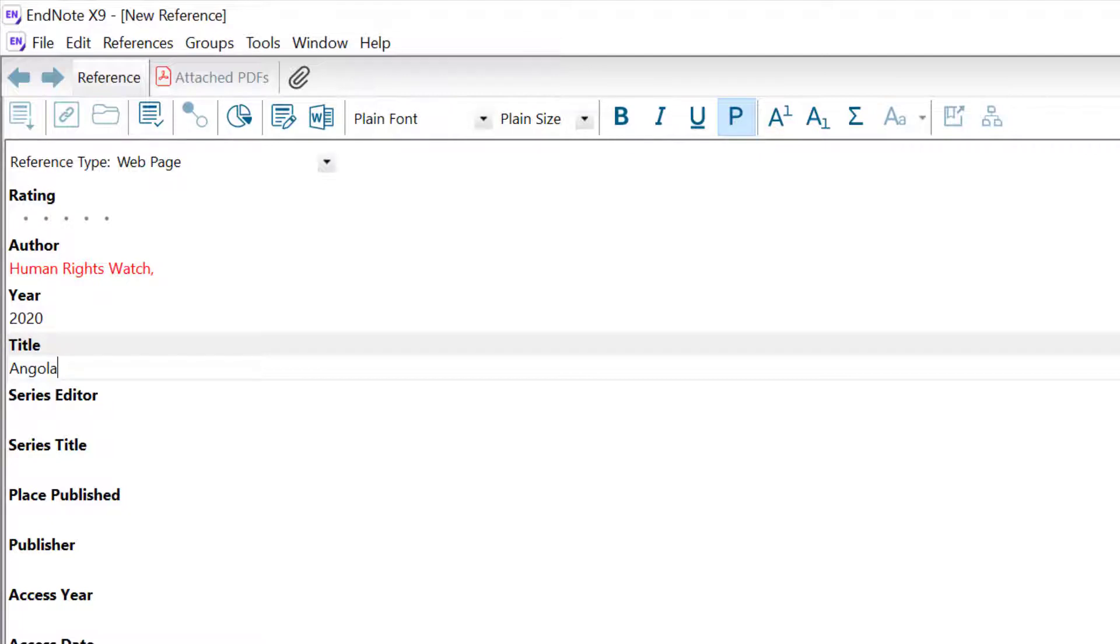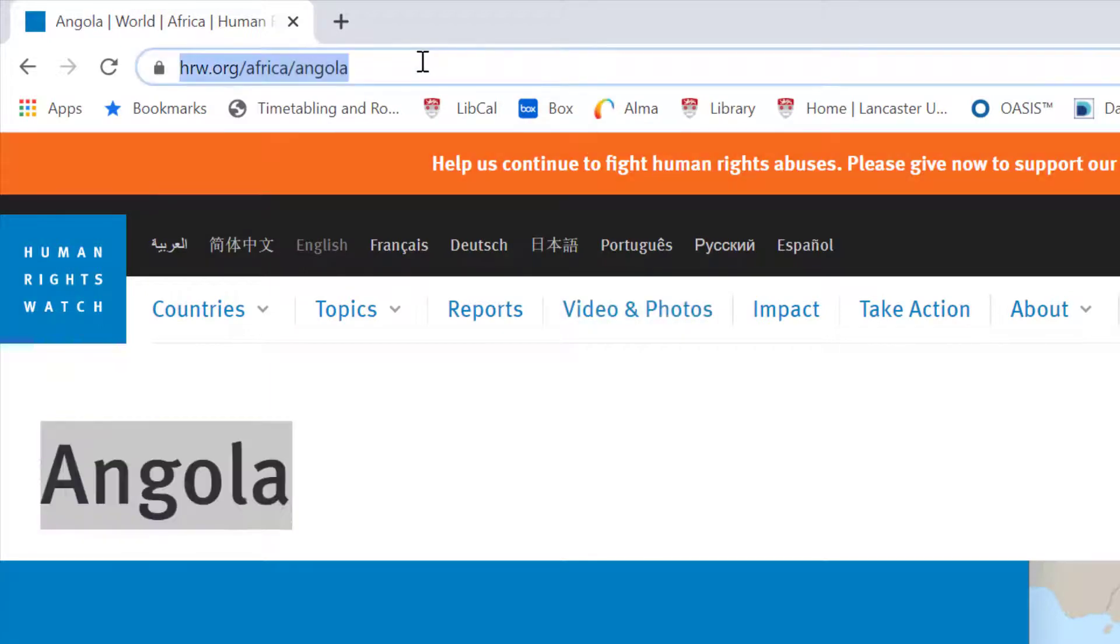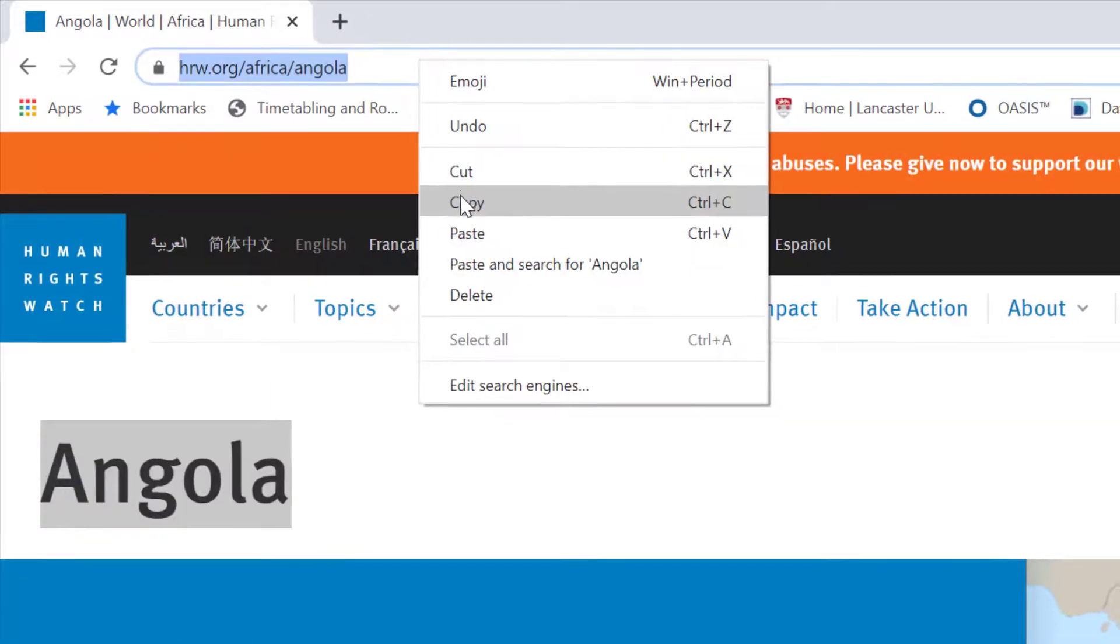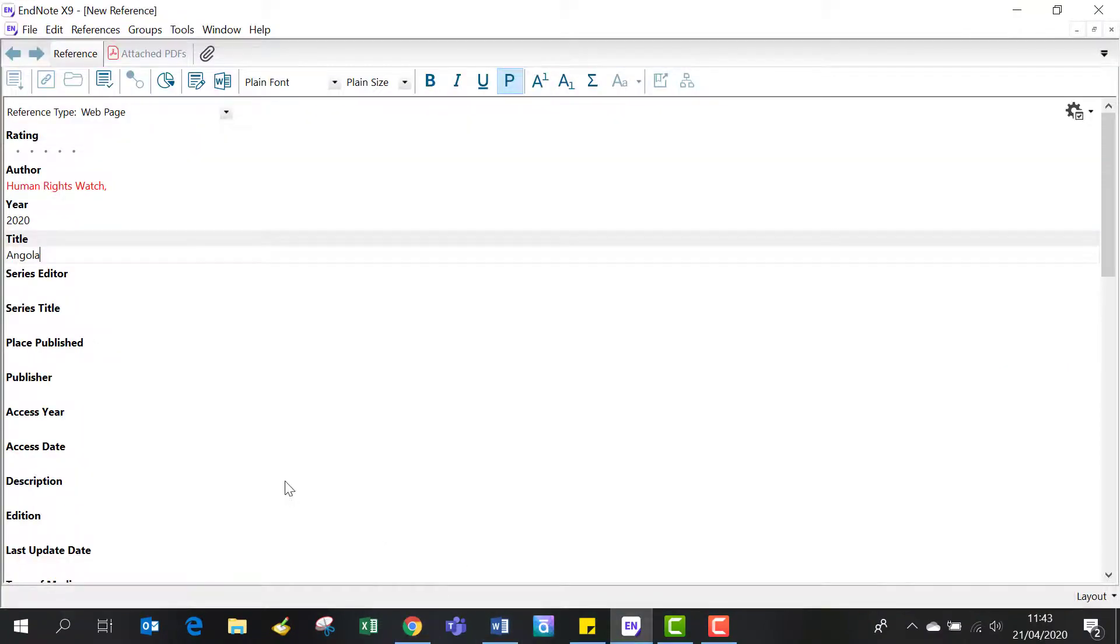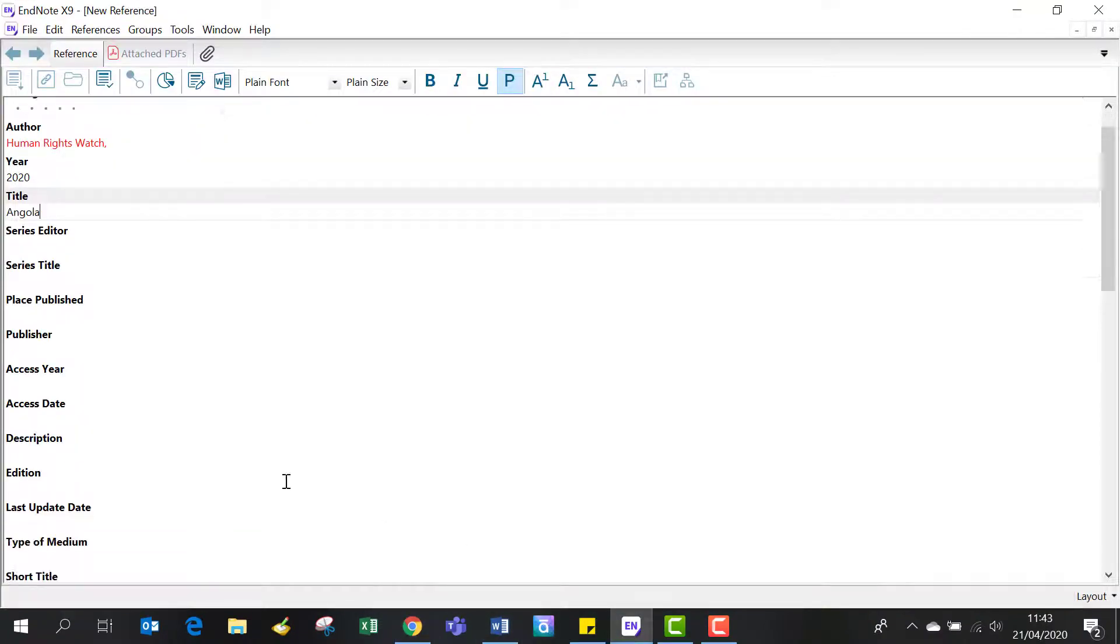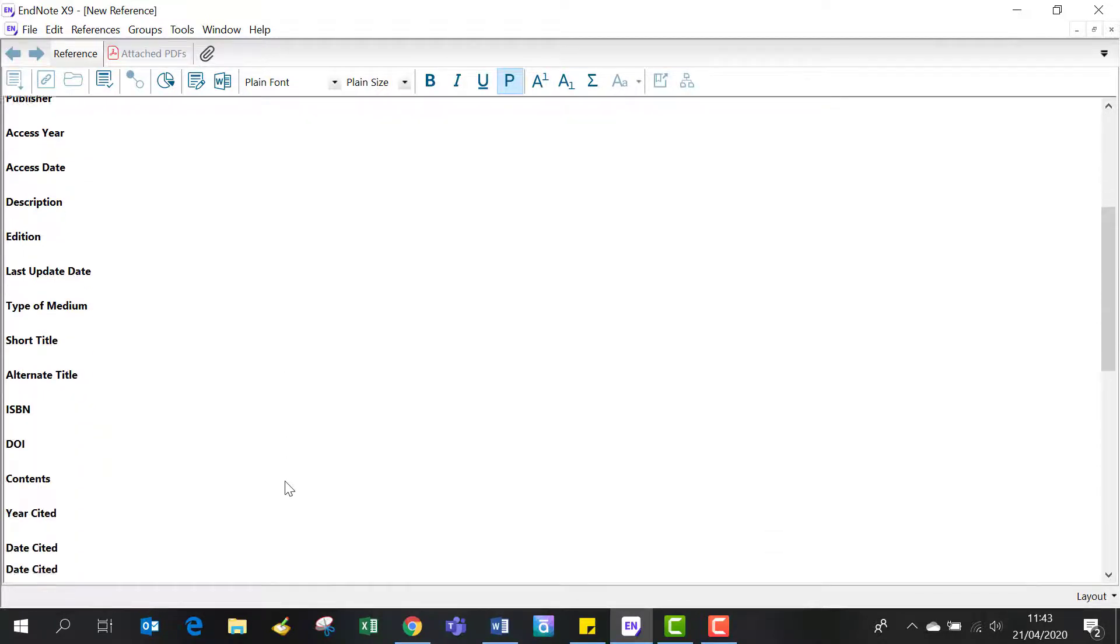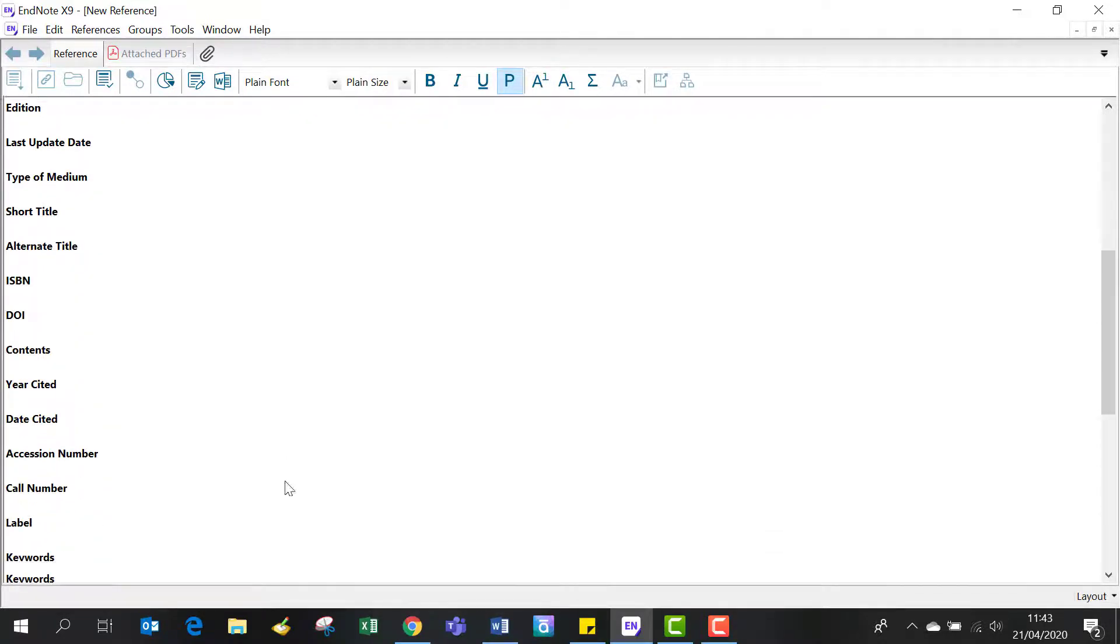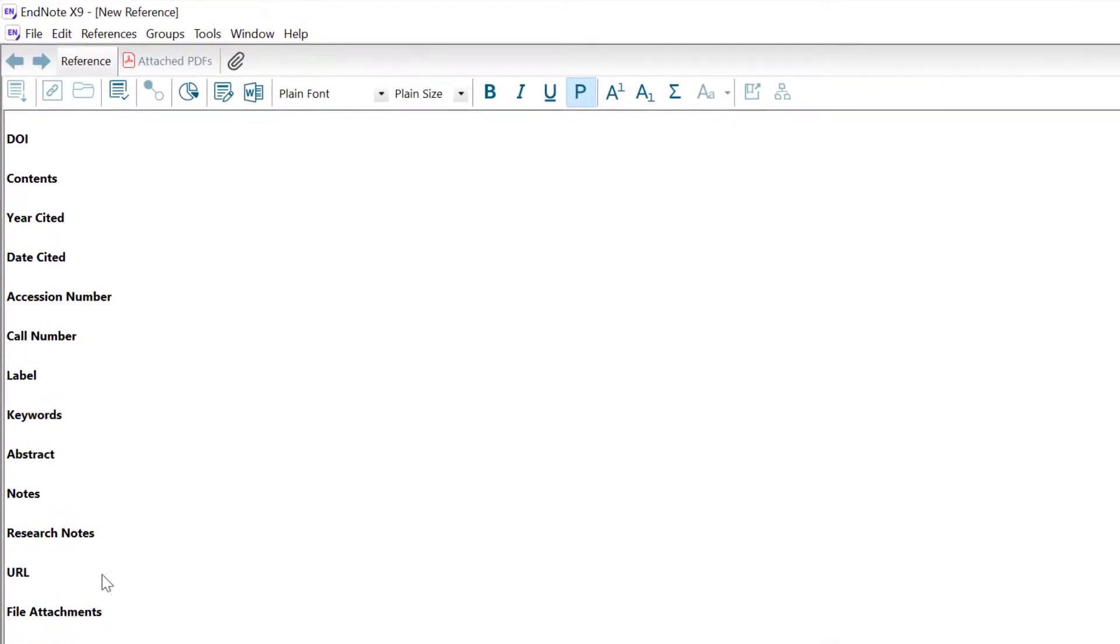We also need to copy and paste the URL. Let's scroll down the page, and in the URL field, we'll paste the URL.